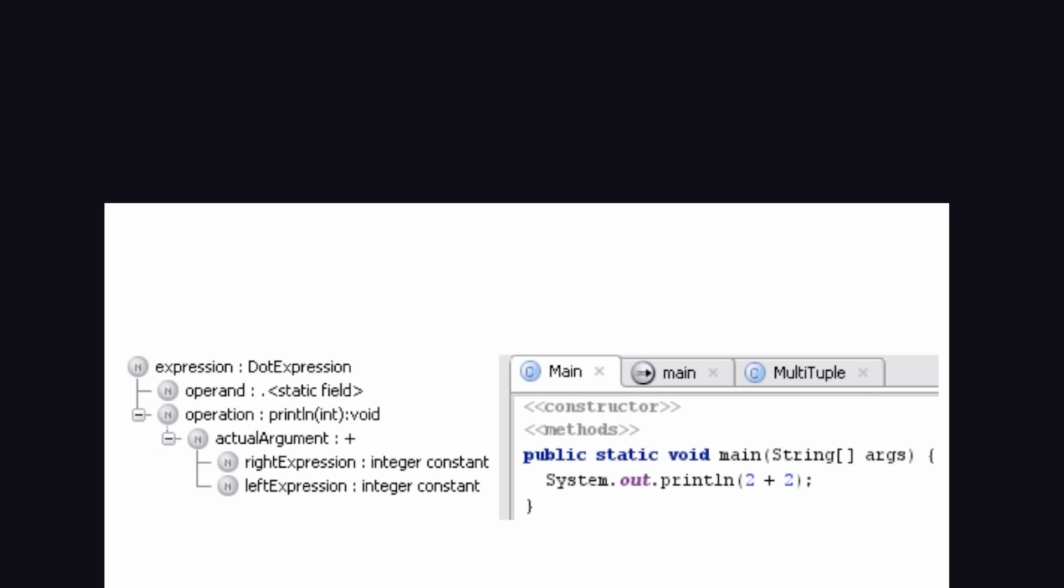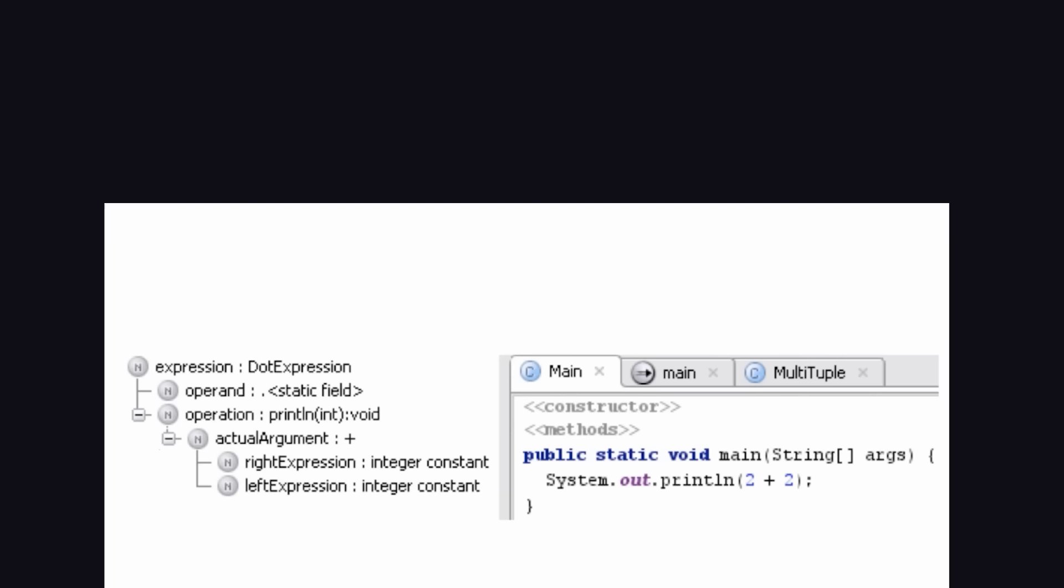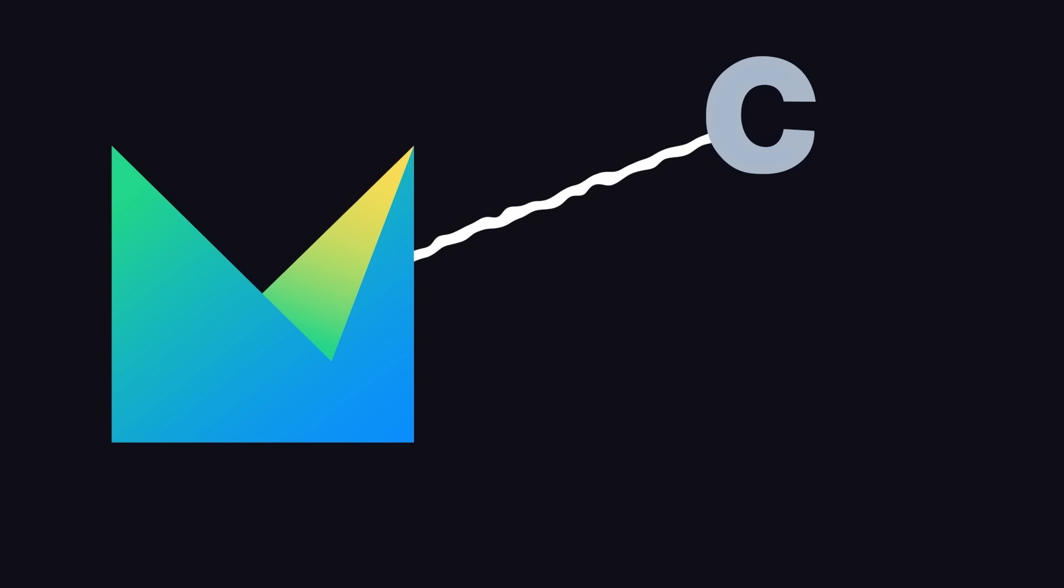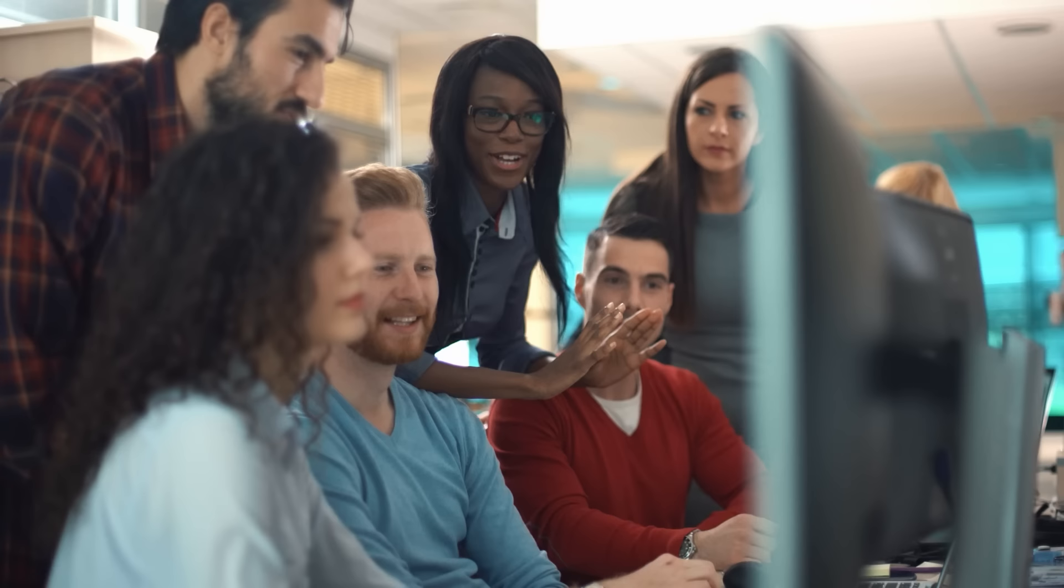JetBrains MPS is a logical editor as opposed to a text editor, allowing end users to interact with the code visually. This allows non-programmers to easily integrate their own domain logic. Then MPS will generate the code for the underlying platform, like C, JavaScript, or any other language.